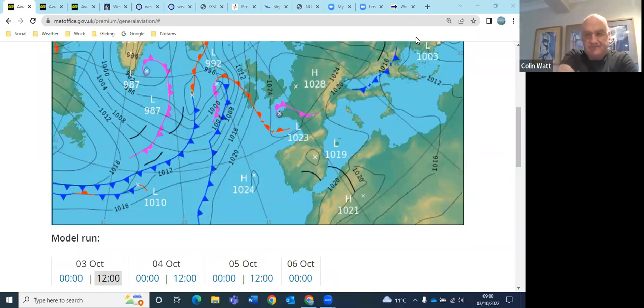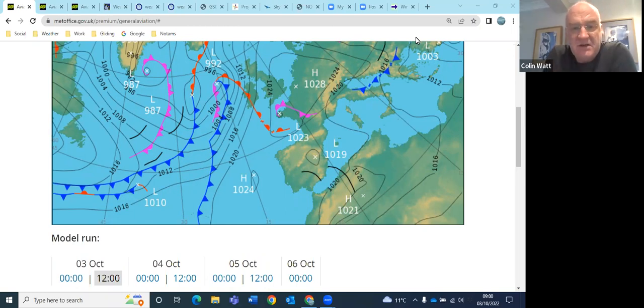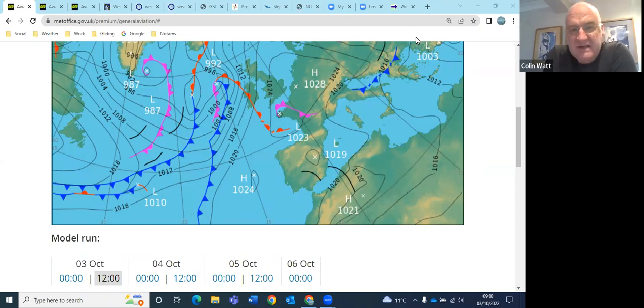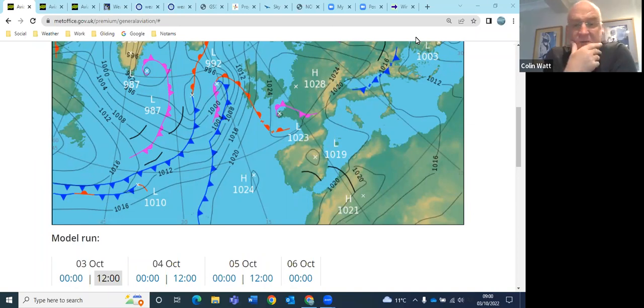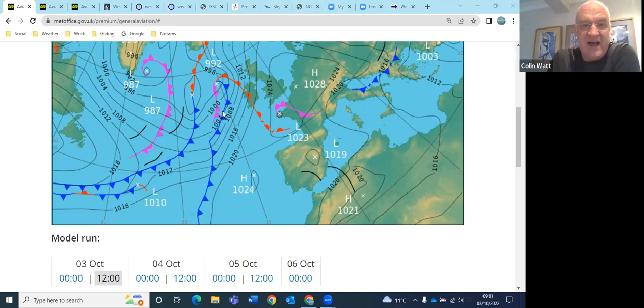We had some good soaring in the afternoon. So just goes to prove that the weather's not a dead cert 12 or 24 hours ahead. Things do change and it's worth keeping an eye on it. Today, what have we got? We've got the lull before all this is lining up to get us over the next day or two.